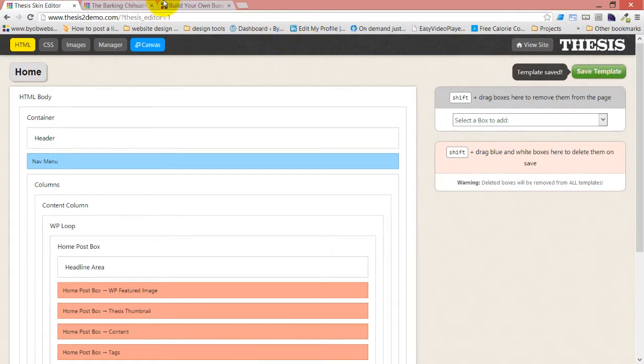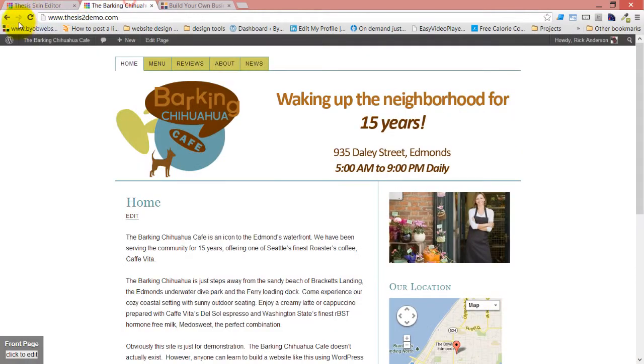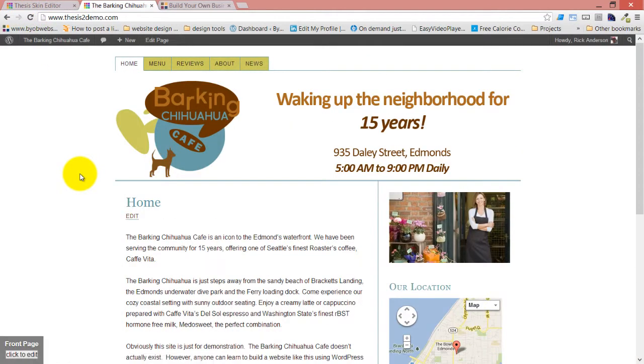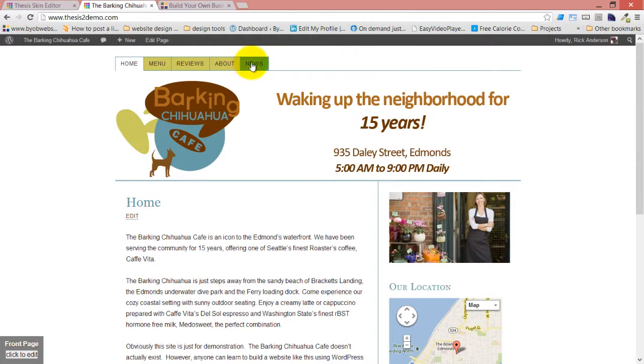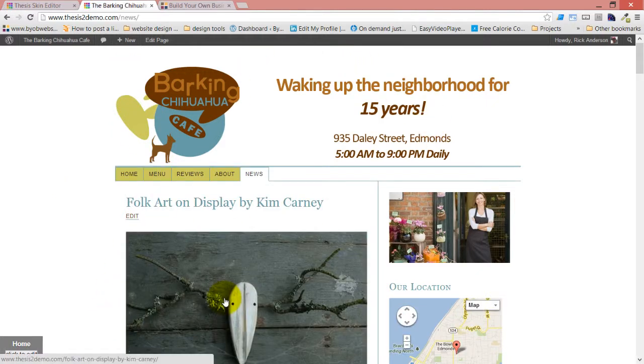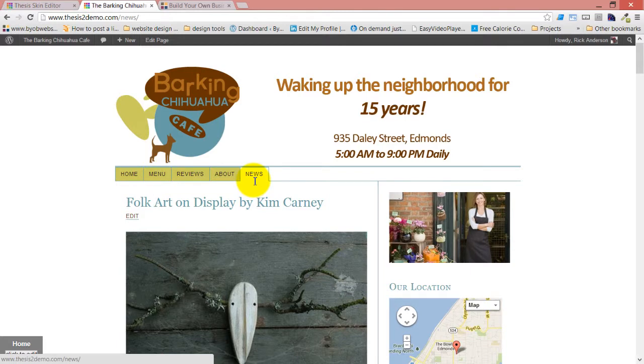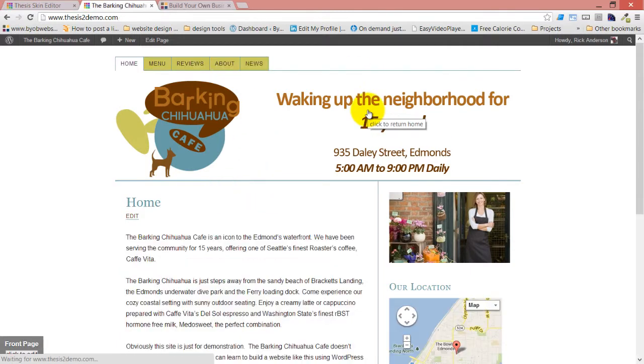If we hit save and come over and refresh, it didn't move. Why didn't it move? Well, it didn't move because we changed it on the home template. The home template is our blog posts template, and so on the home template it is moved. But we were looking at our front page template.